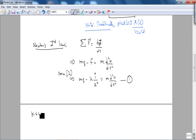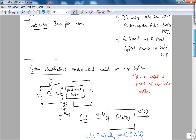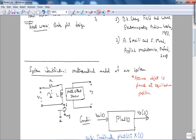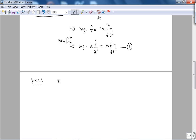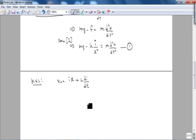Kirchhoff's voltage law around the loop gives us equation two: the input voltage Vin equals the drop across the parasitic resistance R of the inductor plus L times dI/dt. That's it — this is equation two.